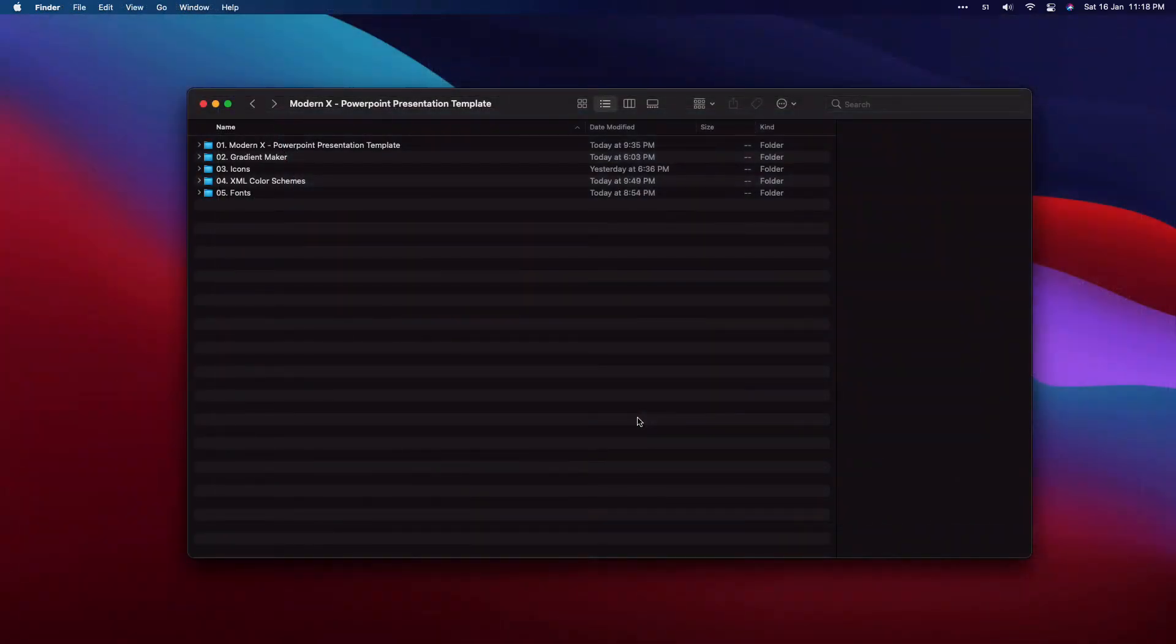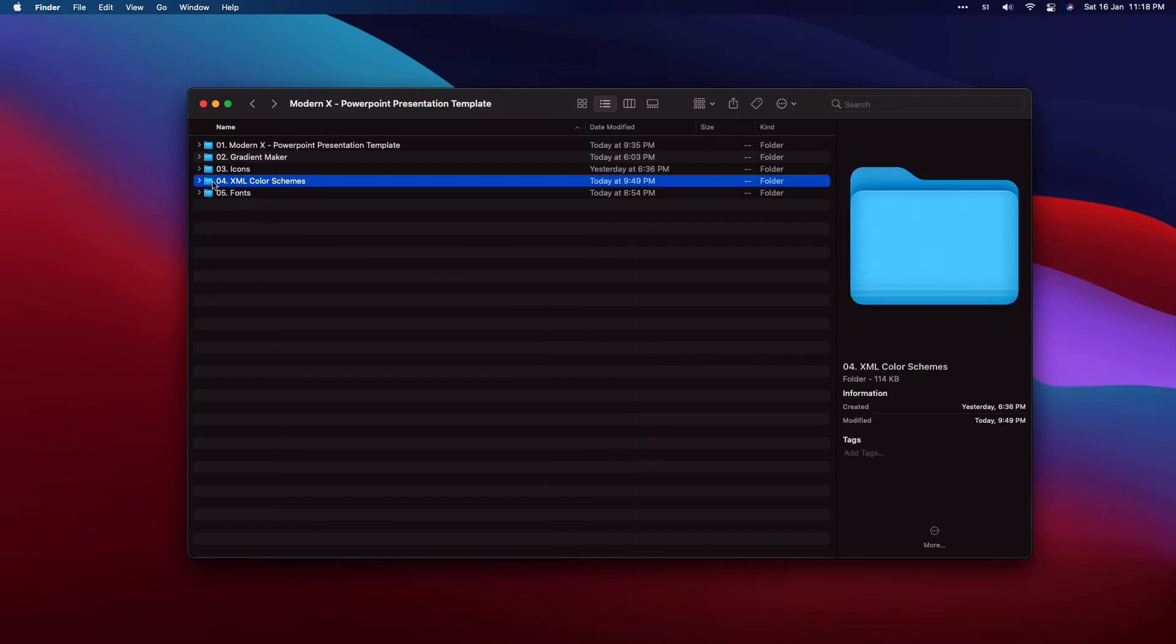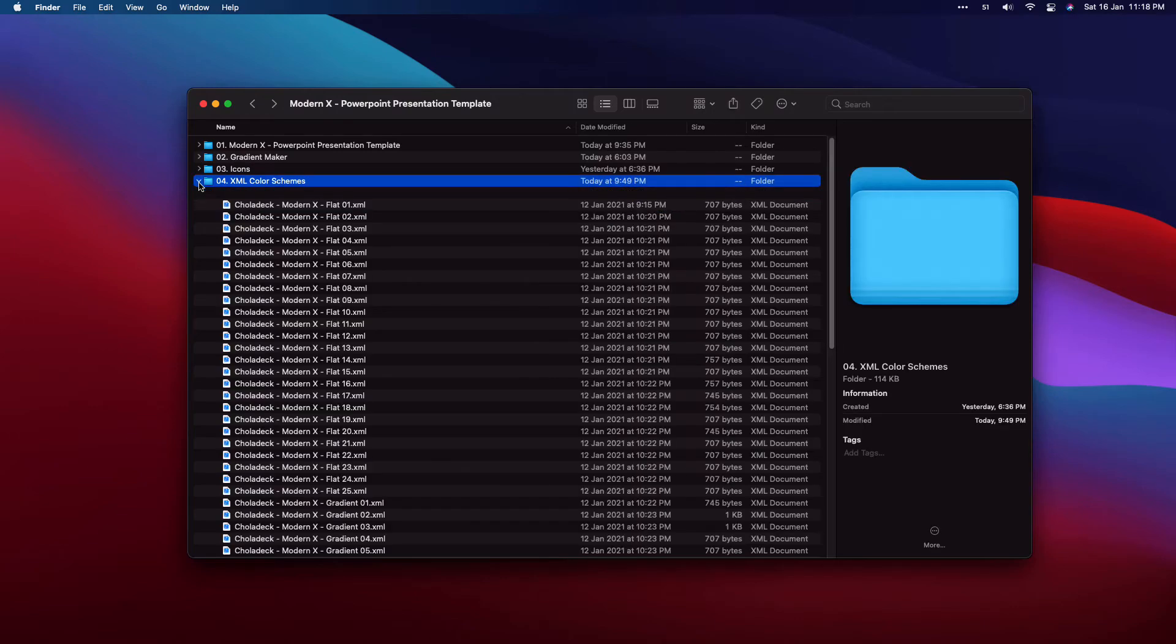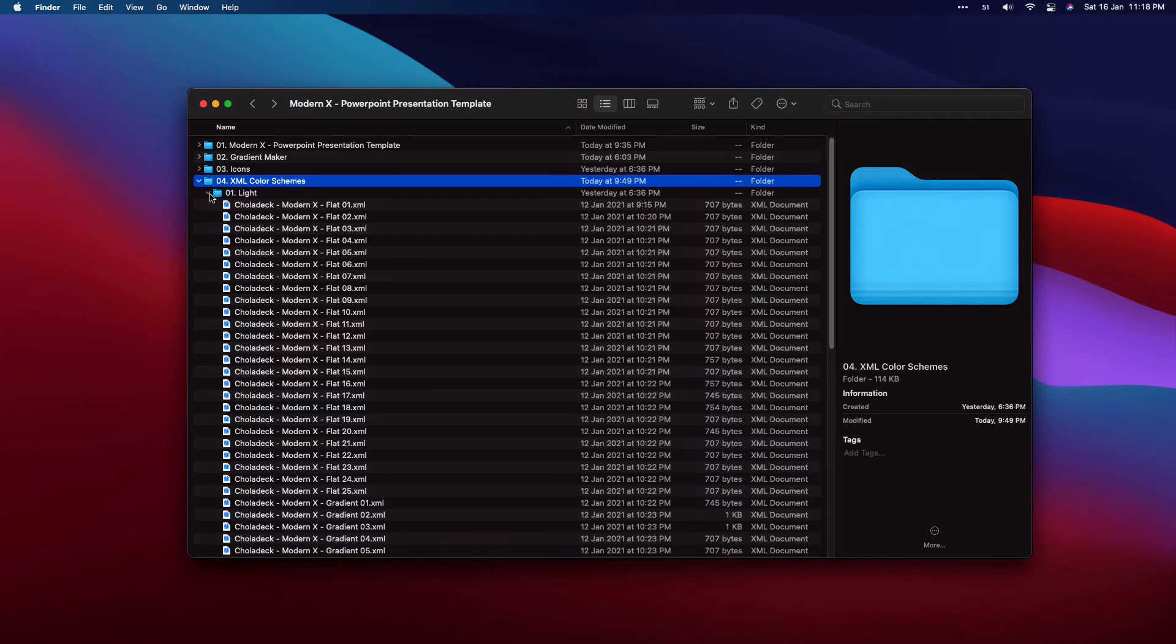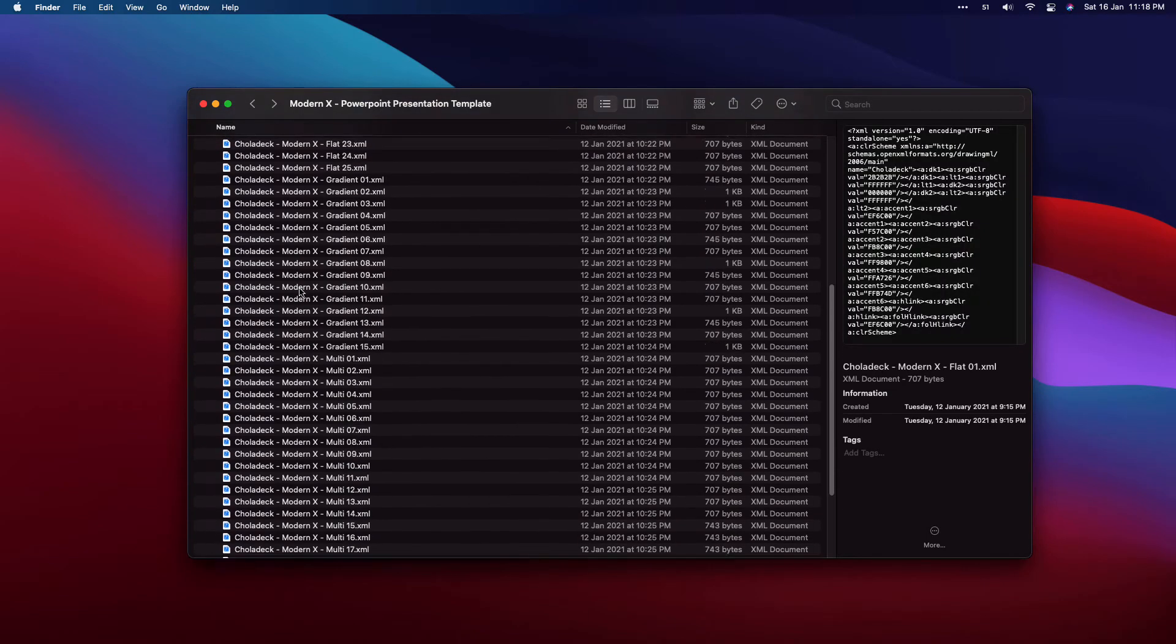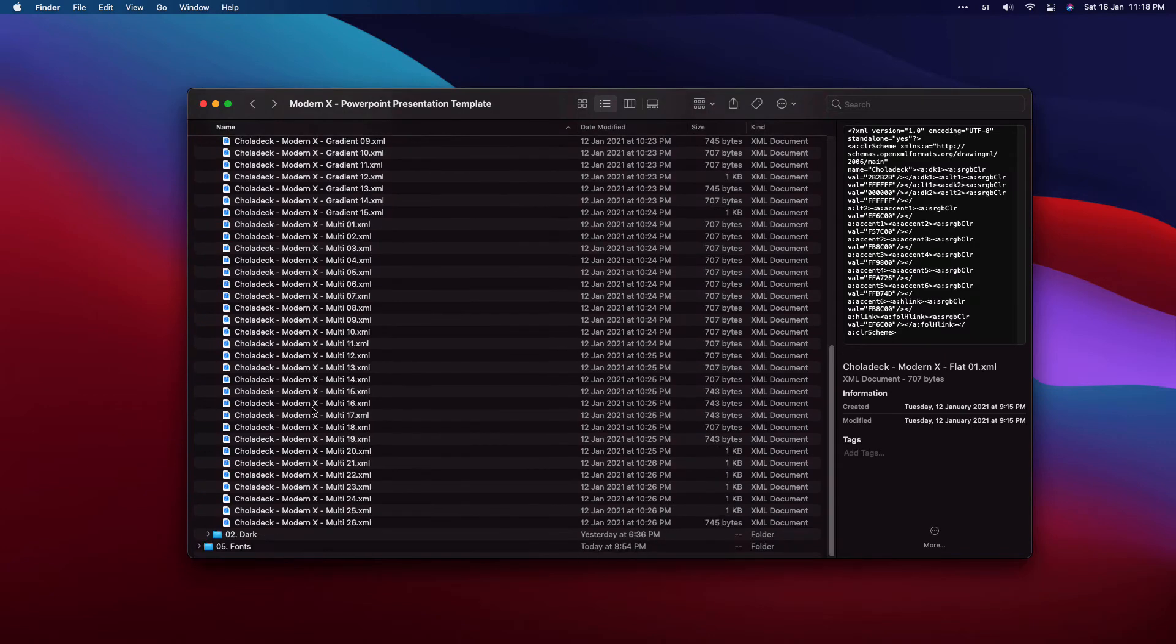If you download our Modern X template, you can see the XML color scheme is located in this folder. Open it up, and then choose your variant, whether it's light or dark. We'll choose light for this. And then we'll copy all the XML color schemes provided here.